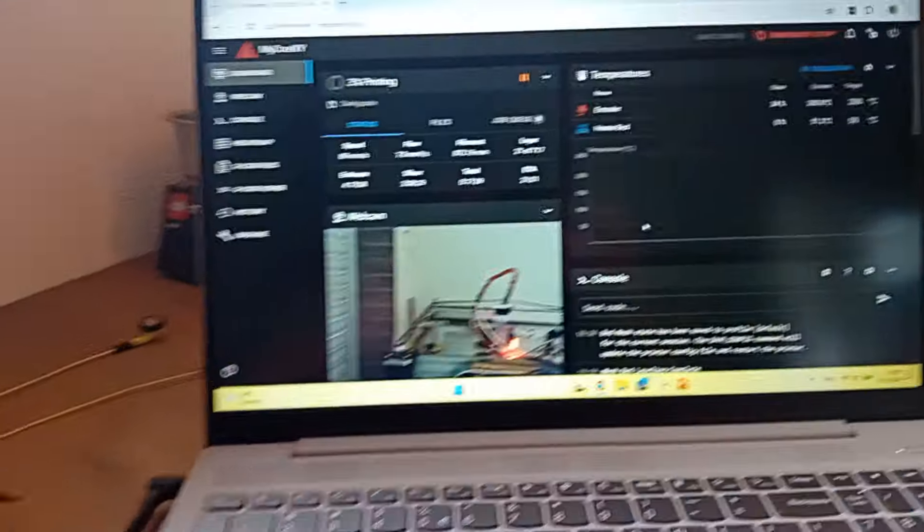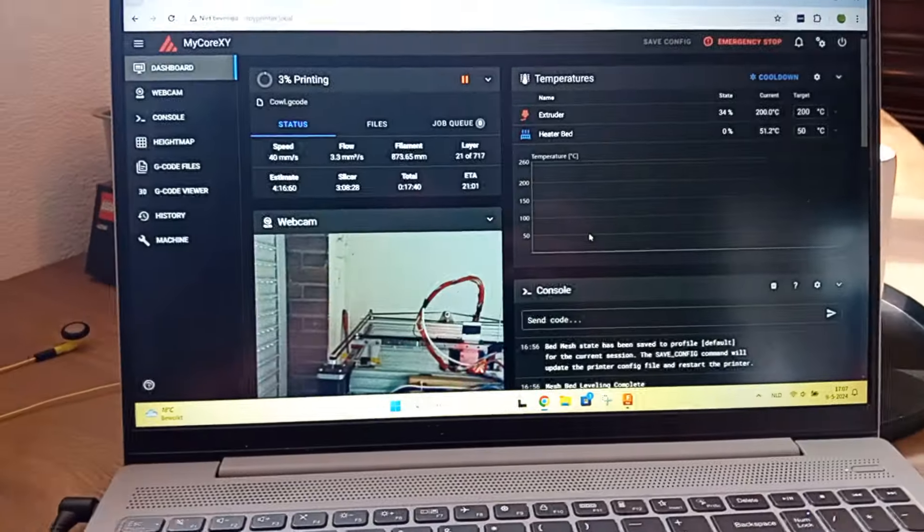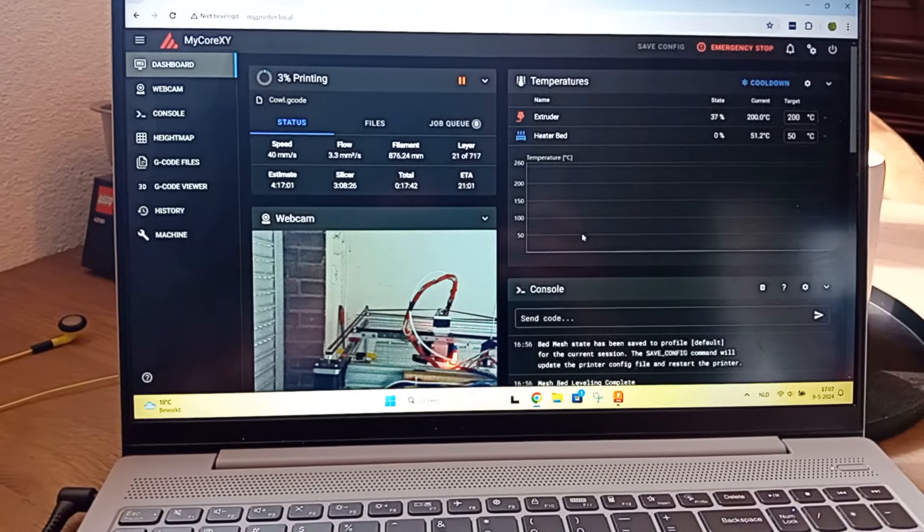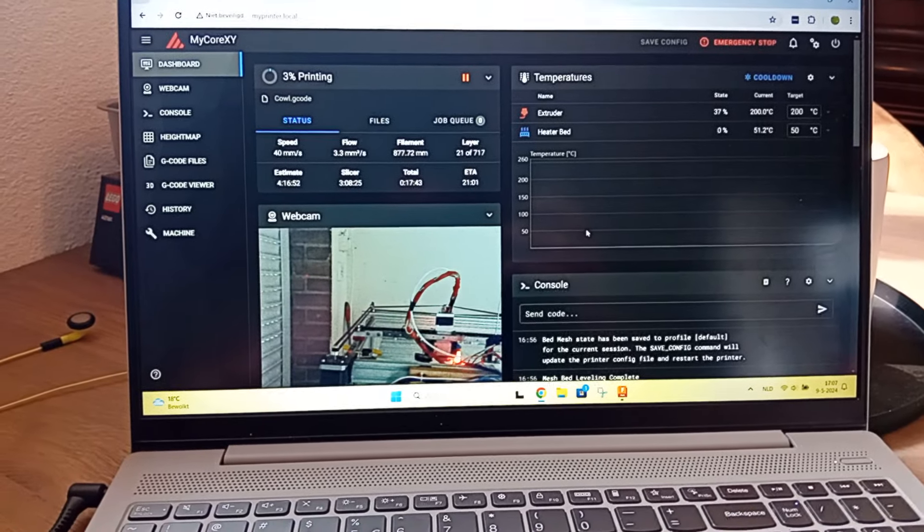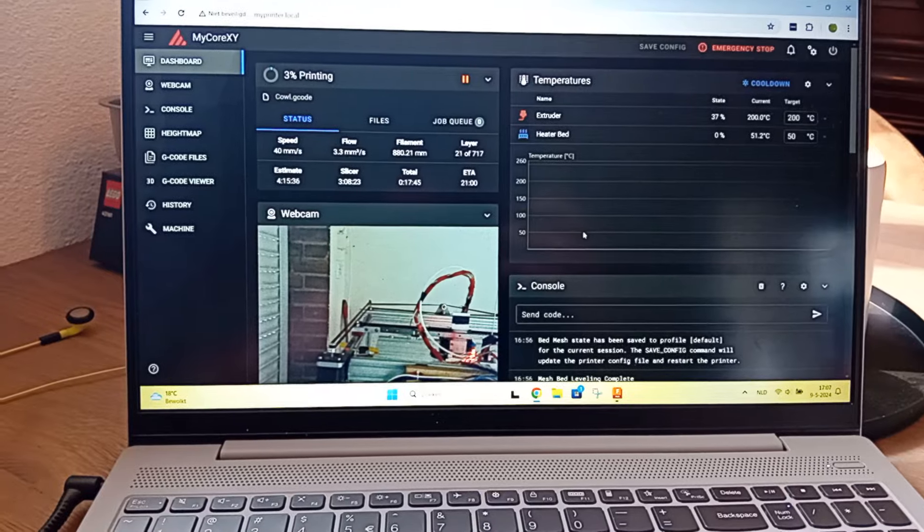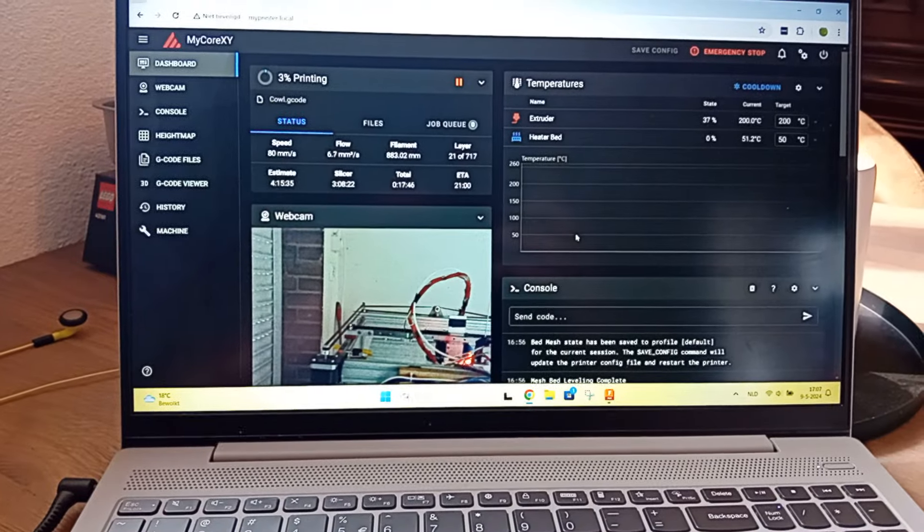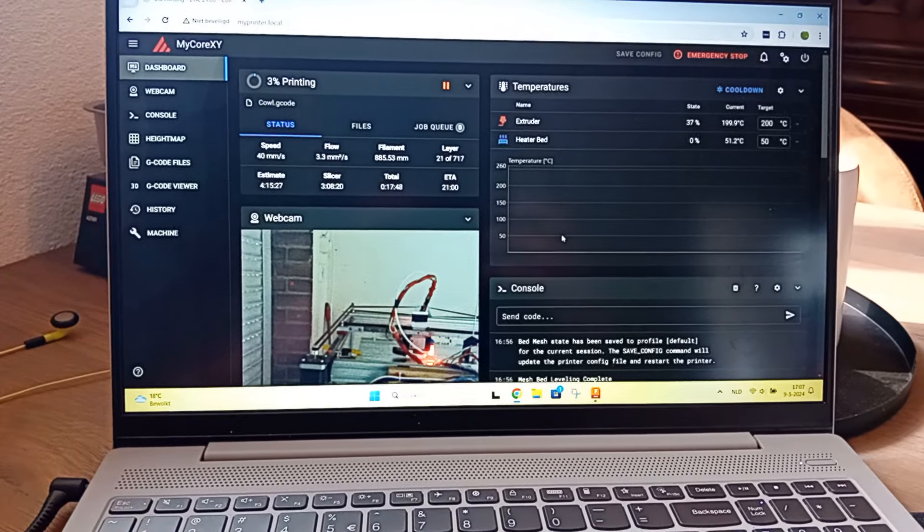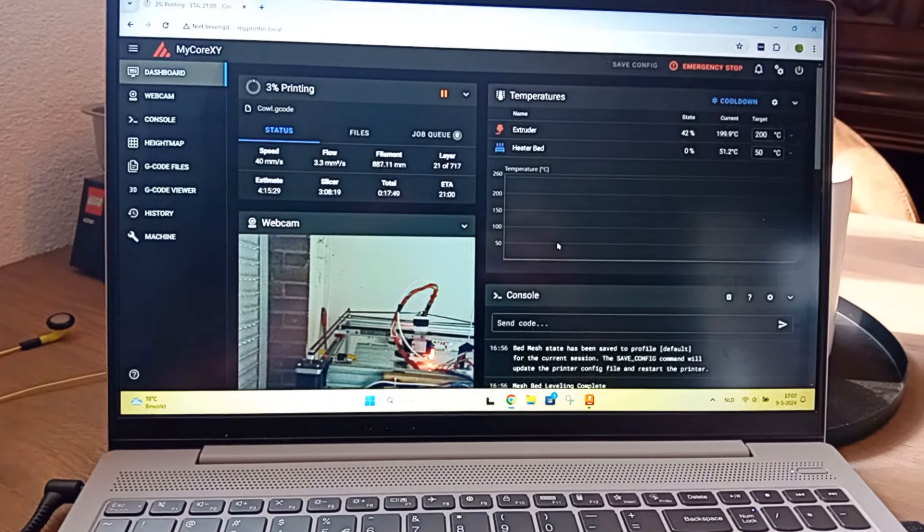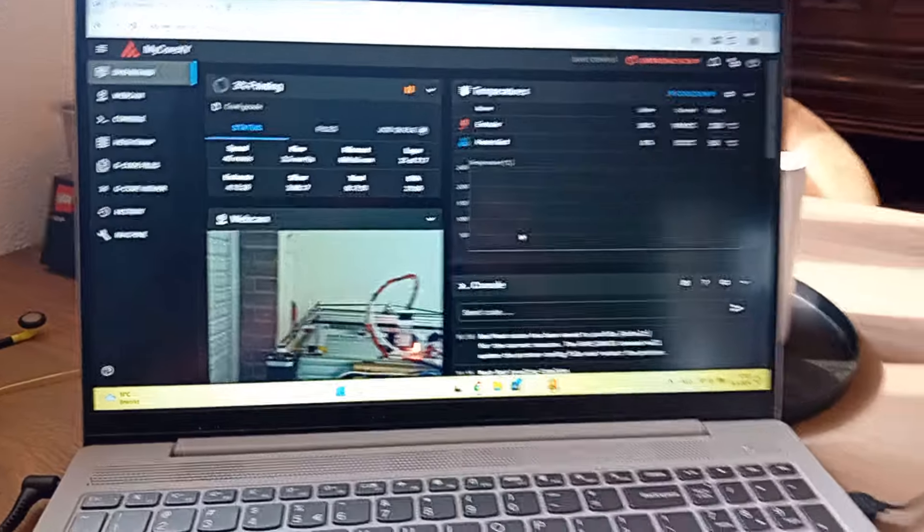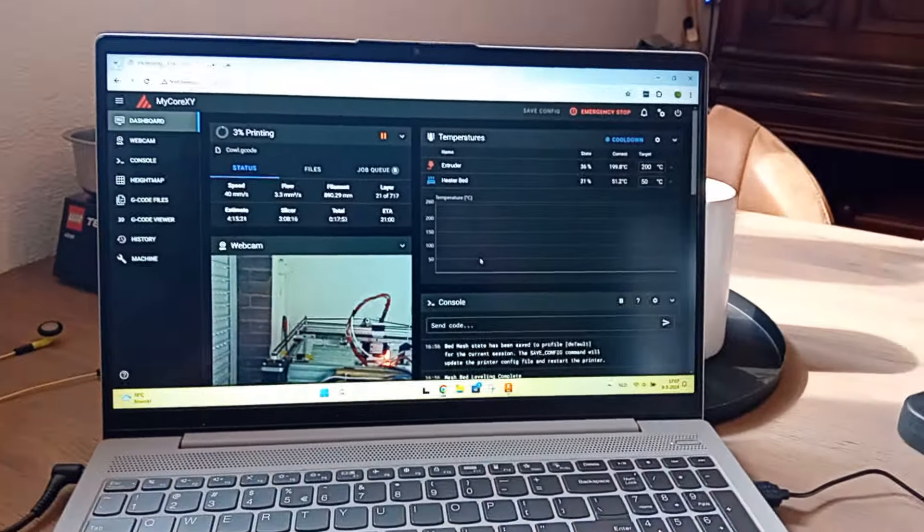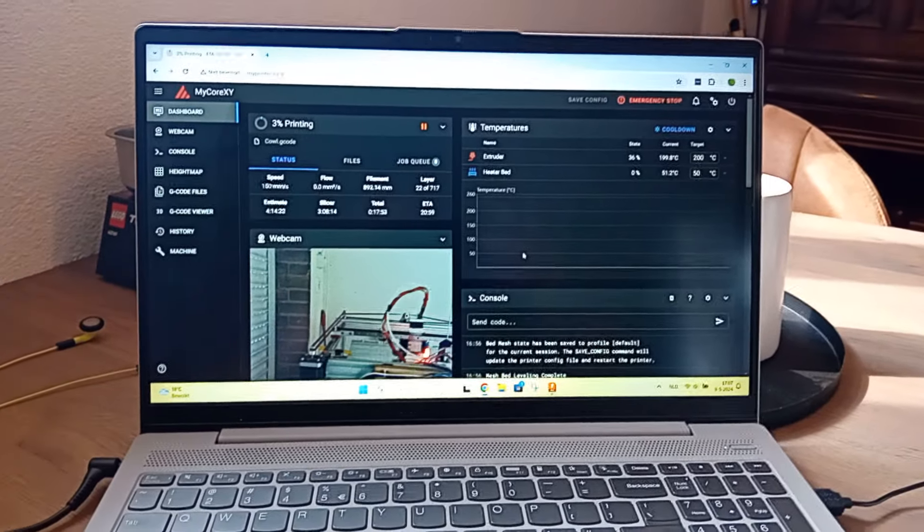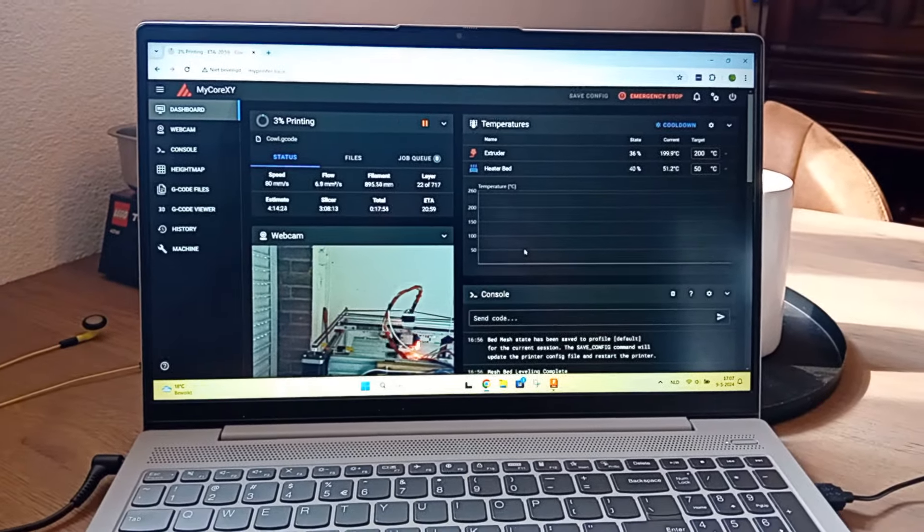In the meantime I'm printing new cowl parts because the old cowl, the way I glued that is just not the way I want it. That's just me, and it's always nice to have this 3D printer handy.